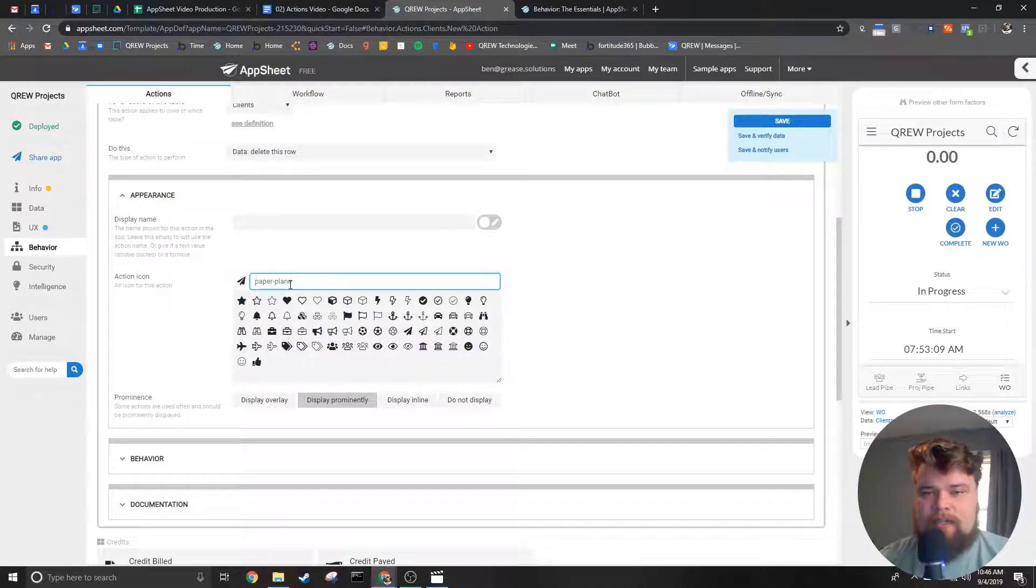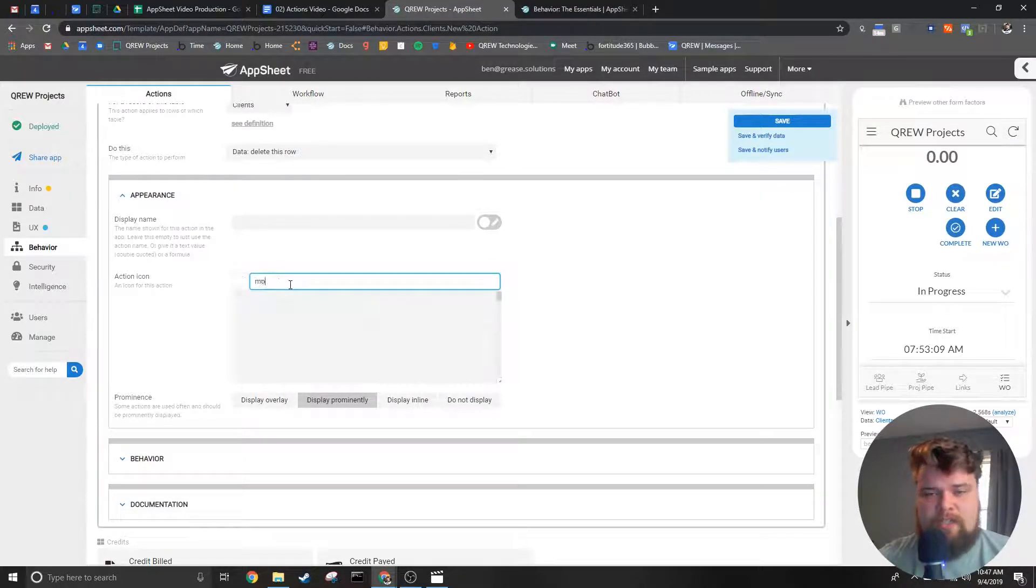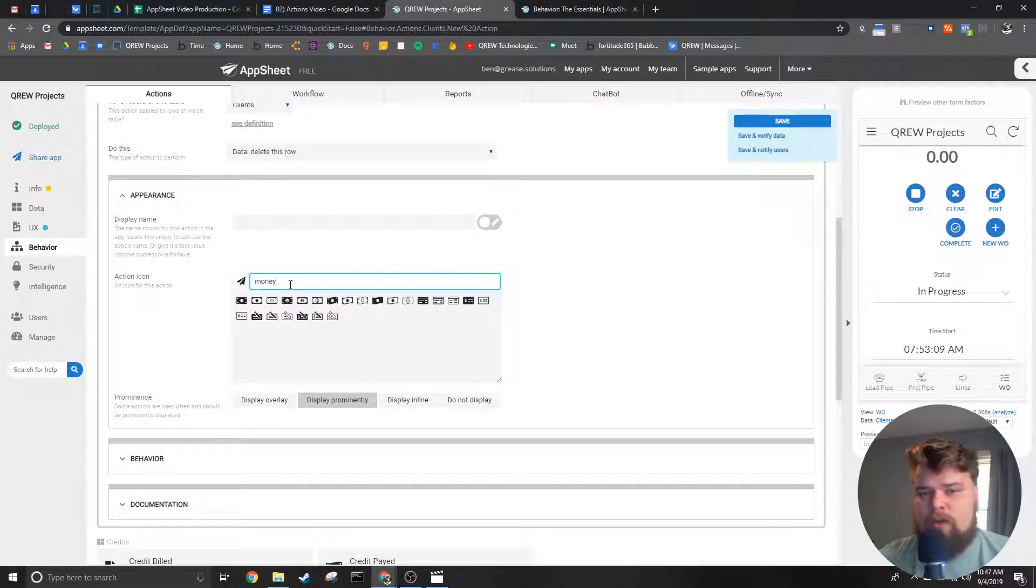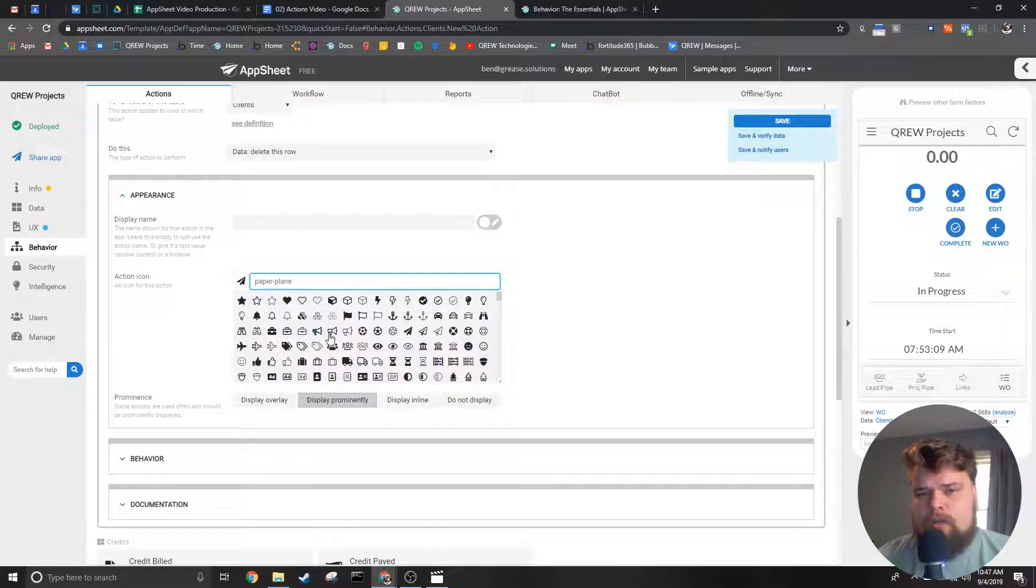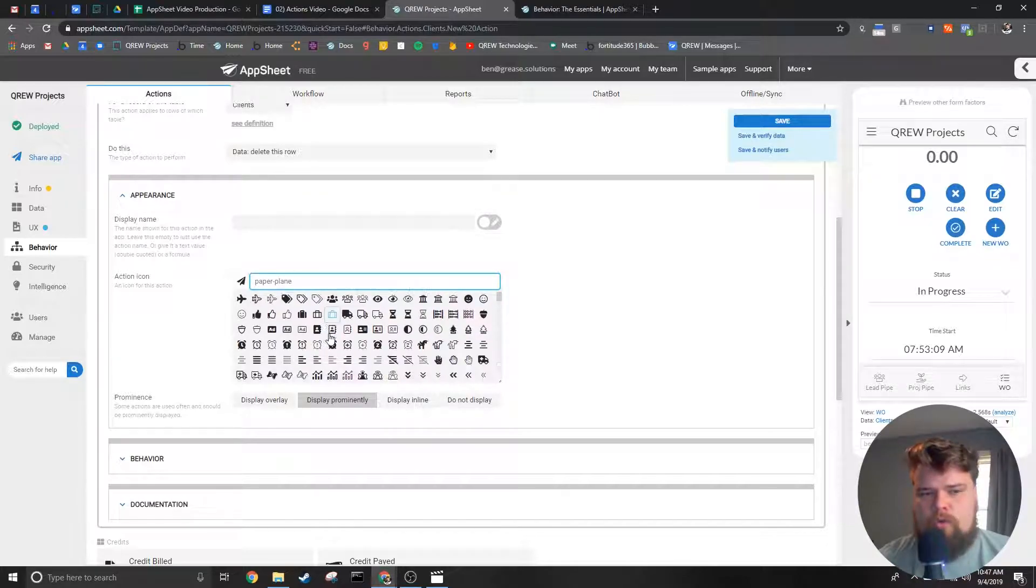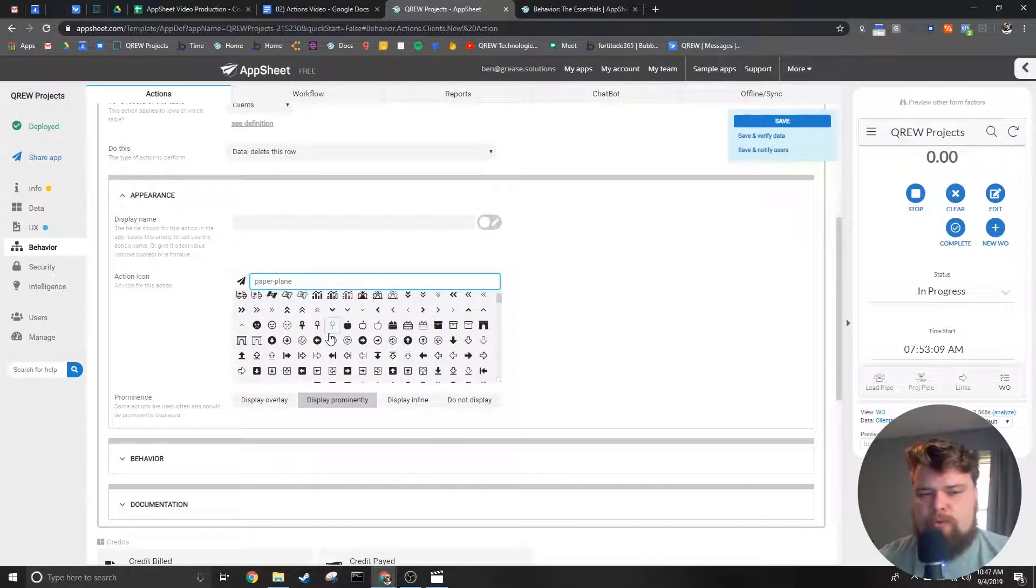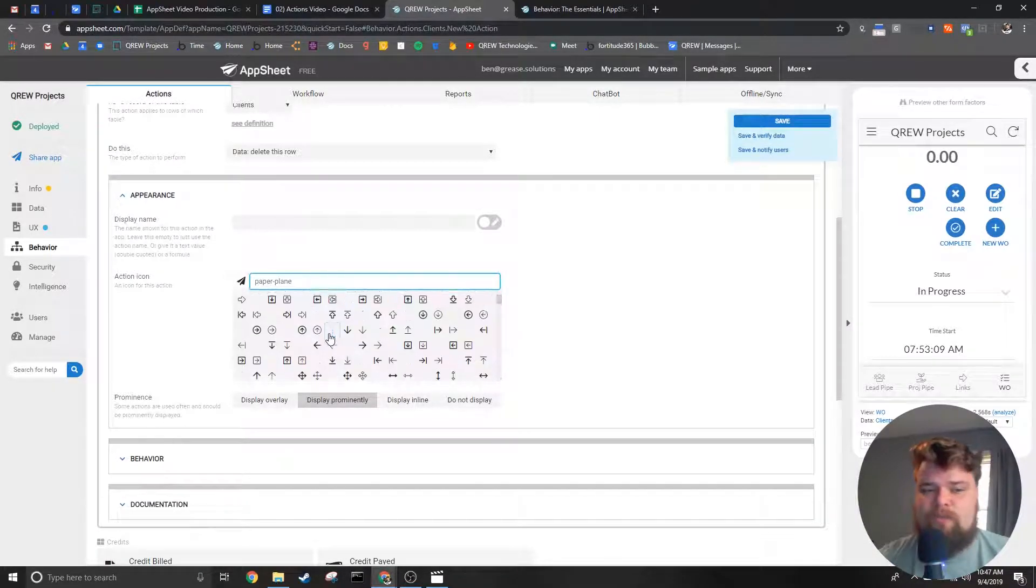Next you select the icon you want. You can use this bar to search for an icon if you already know what icon you want or you can scroll through and peruse until you find one you like.